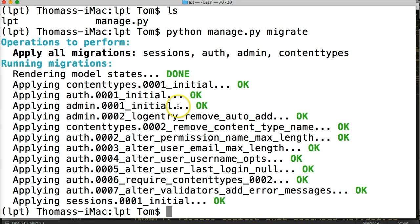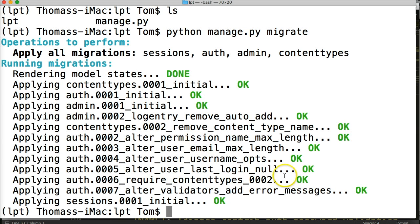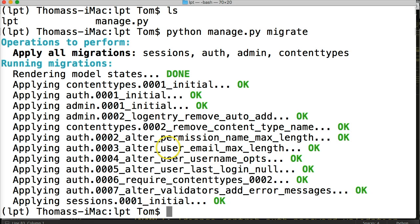So it goes through and creates tables for us. And if we look through, we've got several tables like users last login, user username, user email max length. And these are just tables that are initially set up with the applications that come default with Django. But we do now have a database set up. So I know that works.